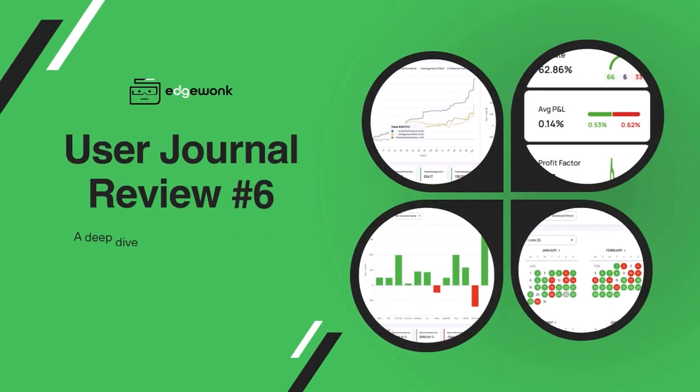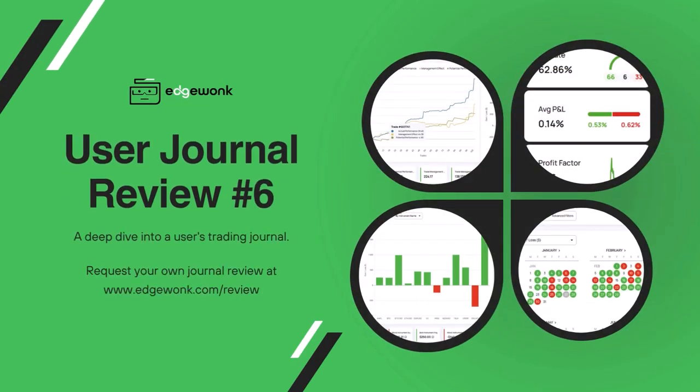Welcome to the Edgewonk review number six, where we take a deep dive into one of our customers' trading journals.